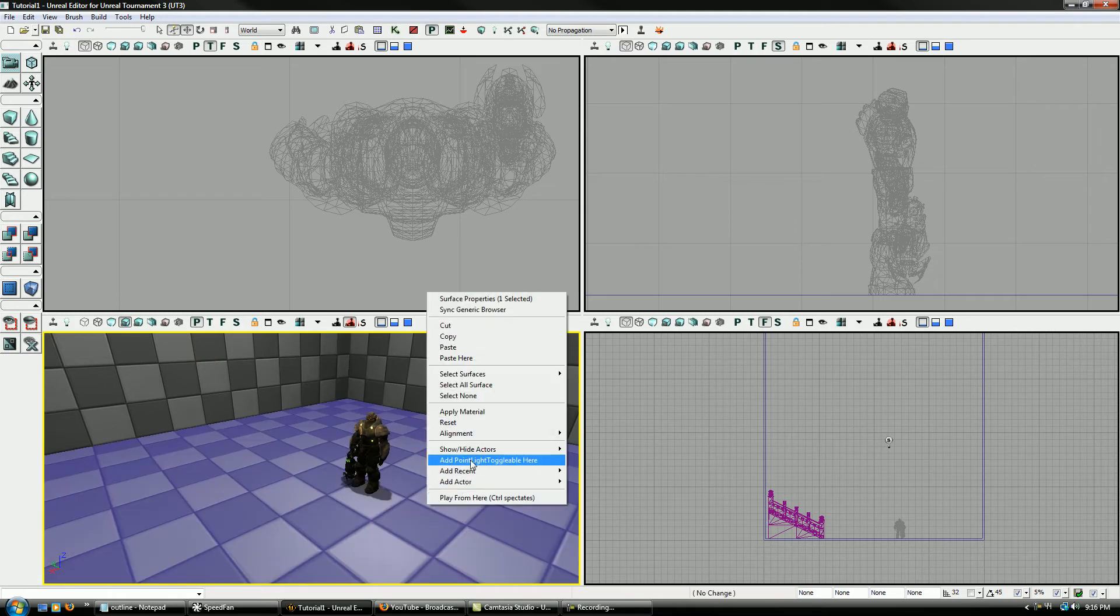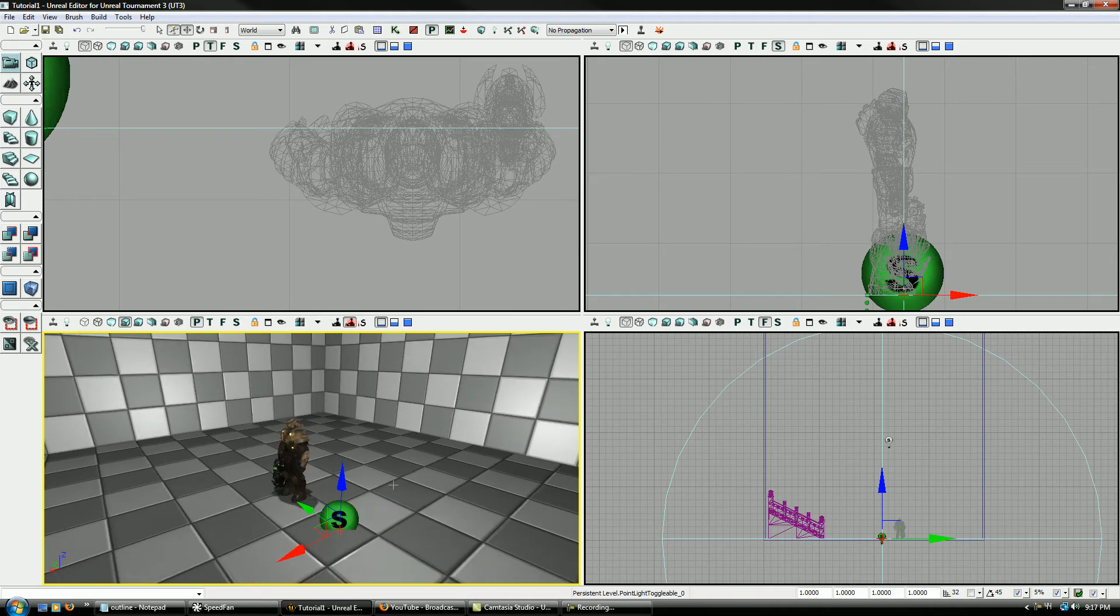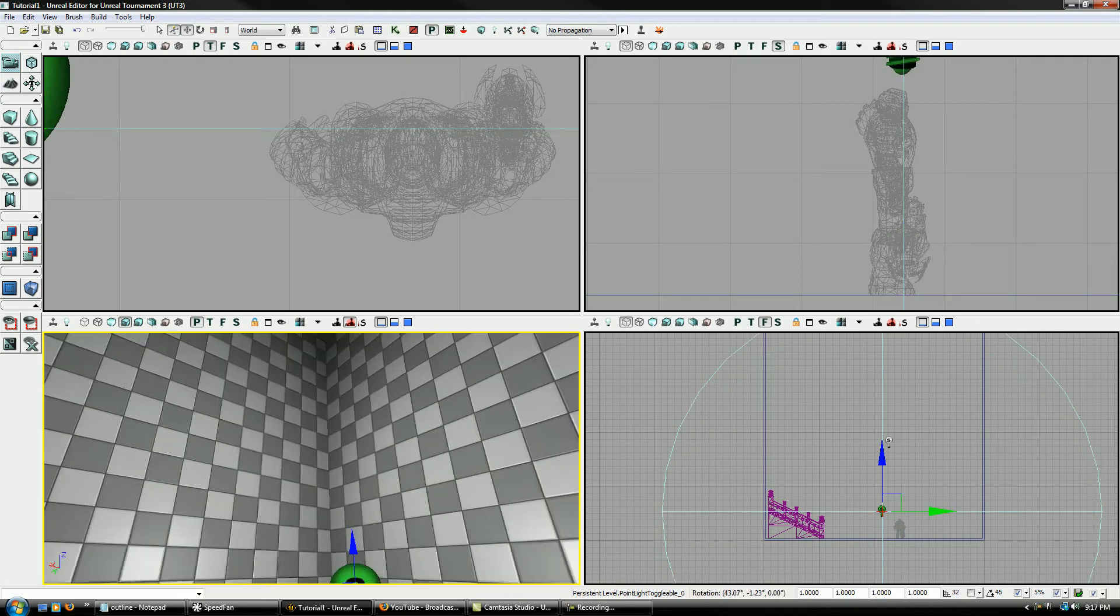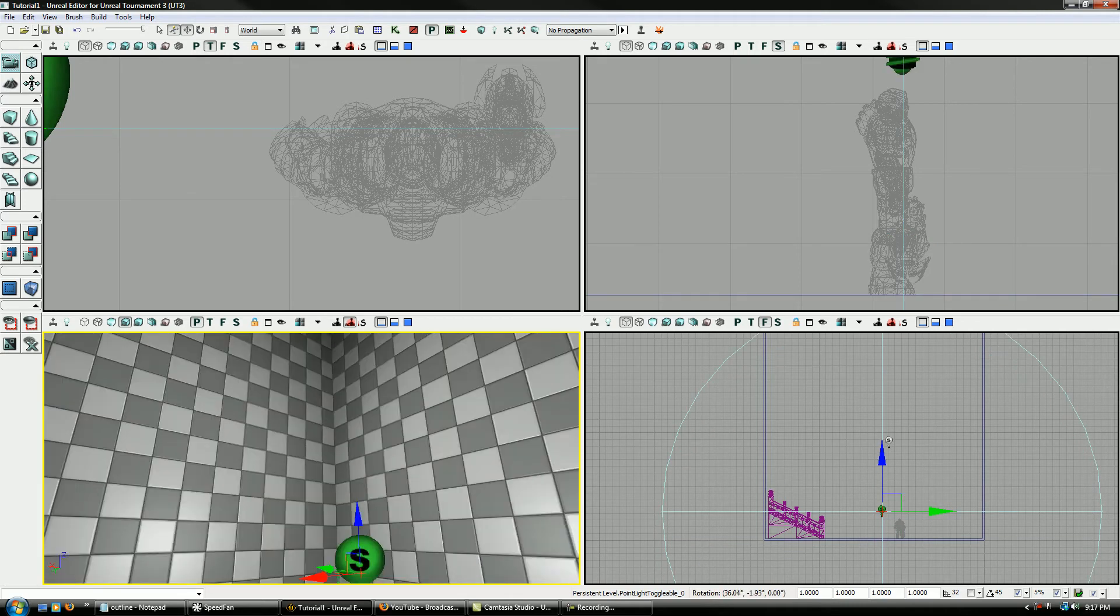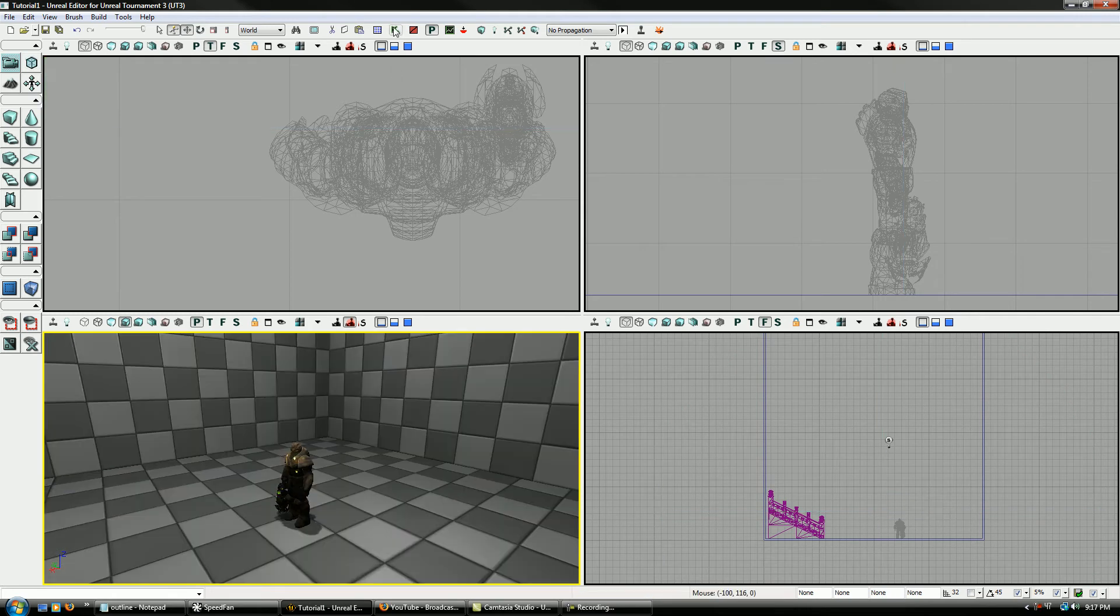And then you can add it here. You don't have to go to Add Actor, you just go to Add Point Light Toggleable. And do you know what this is? It's the exact same type of light as we have from up there. So I just wanted to show you that.